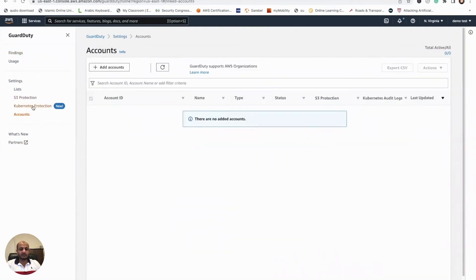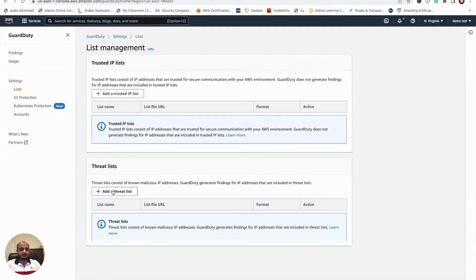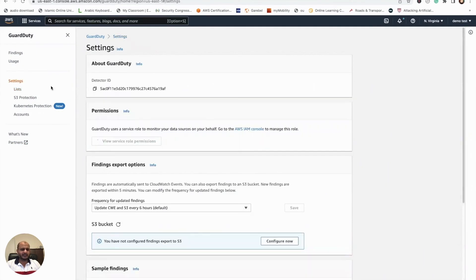Let's go back to settings. This is where you can add multiple accounts. If you have more than one AWS account, you can add it here. And the S3 protection—you don't need to look at that. This is where you can add trusted IPs. If you're doing pen testing, you can add it here. And if you have a list of malicious IPs, you can add it to the threat list here. So you can see it's pretty cool, it's very simple to do.